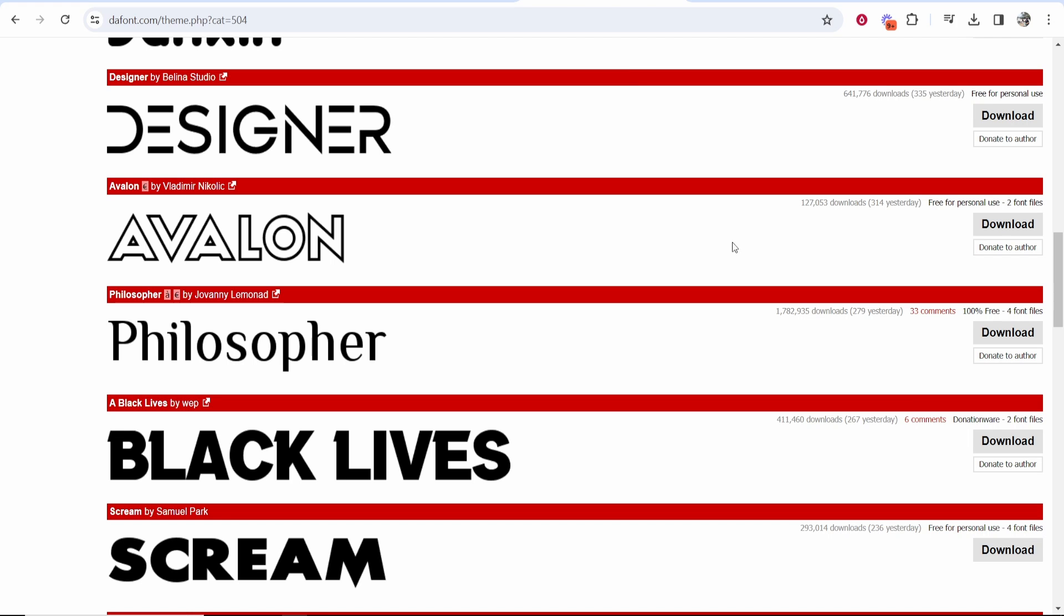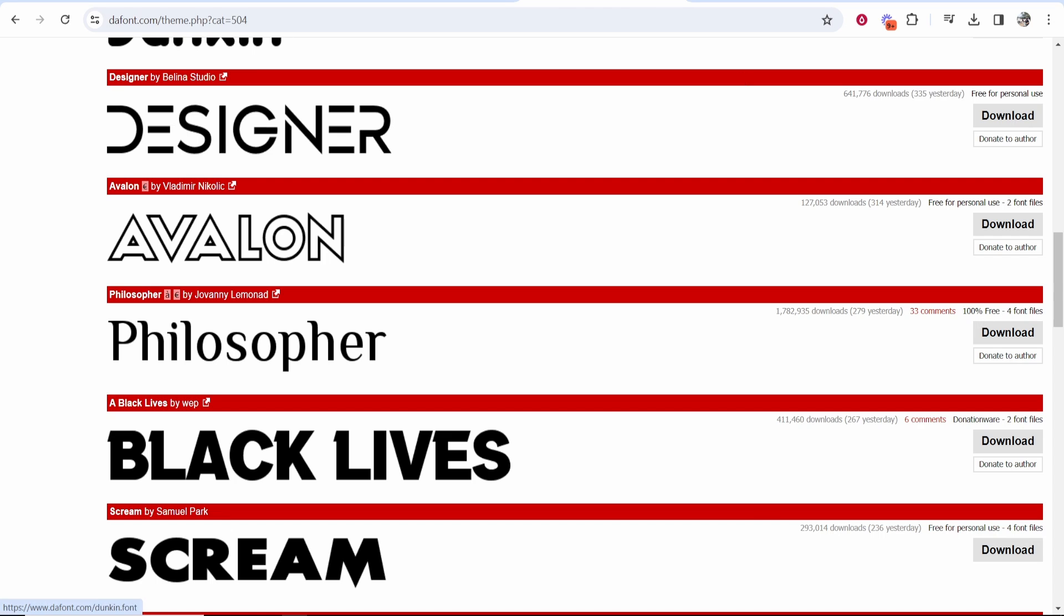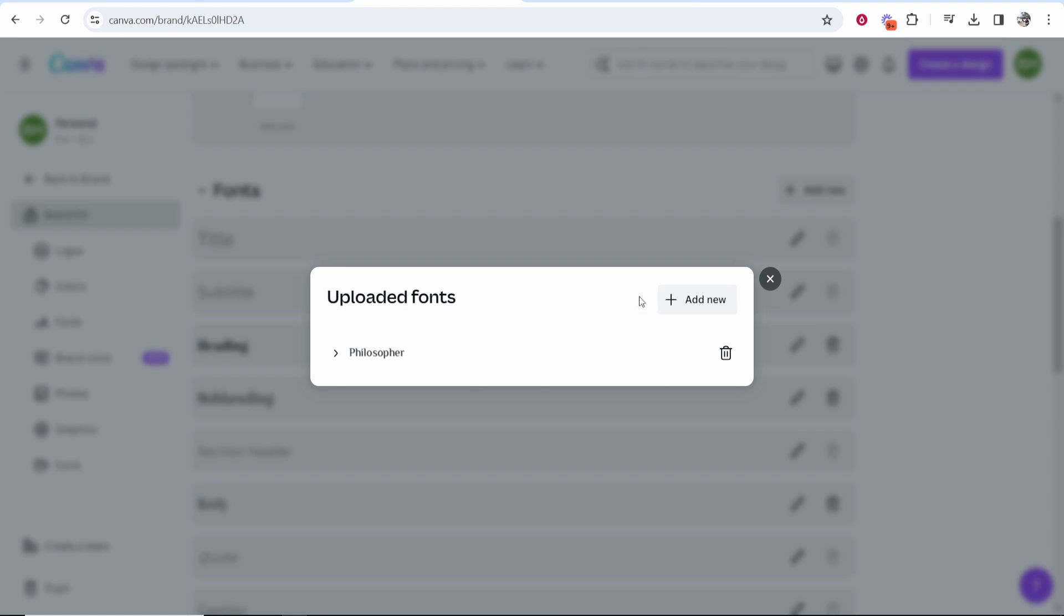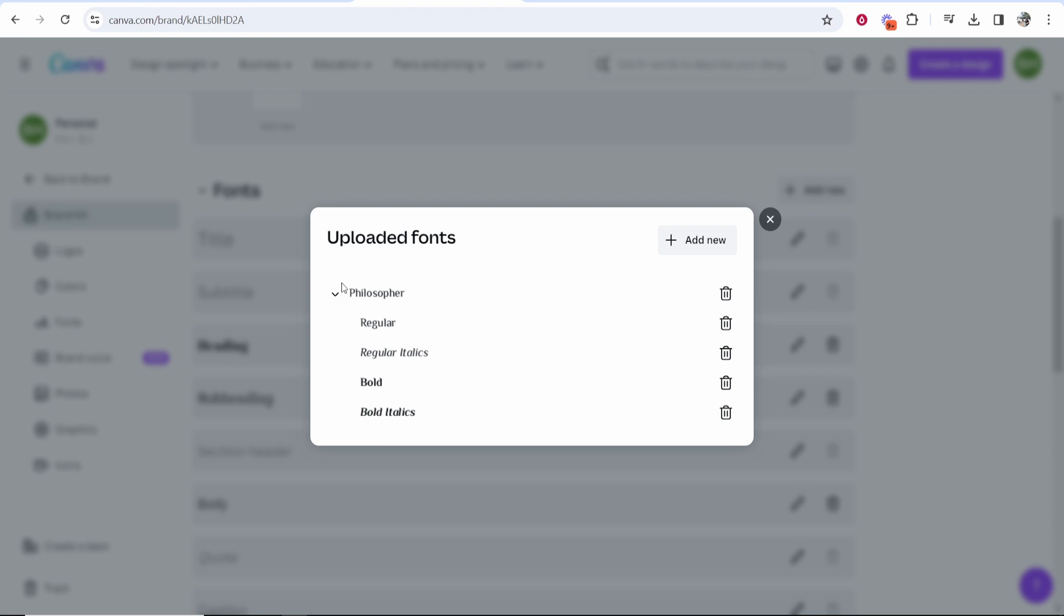Again, I downloaded a 100% free font so make sure you have the rights to the font, then I'm going to upload anyway. So now we've got this font uploaded, you can see we've uploaded the philosopher font.